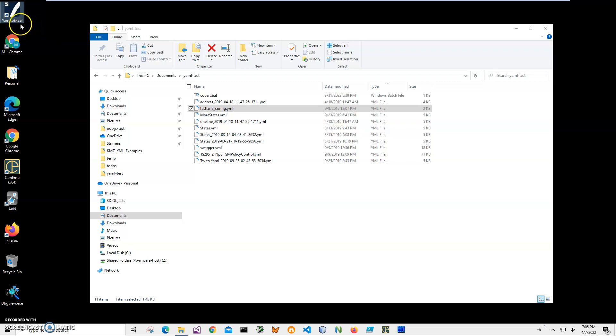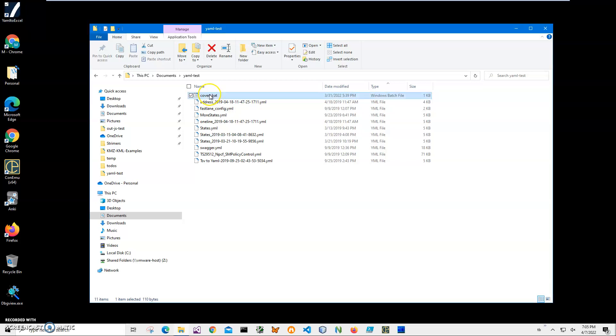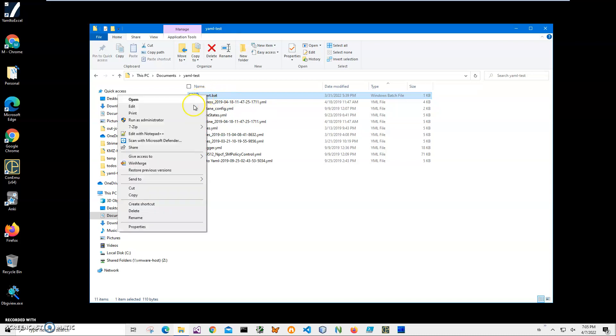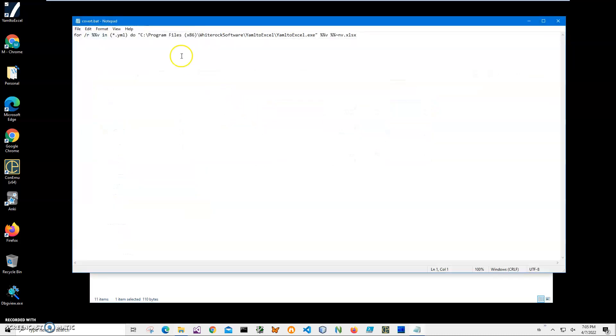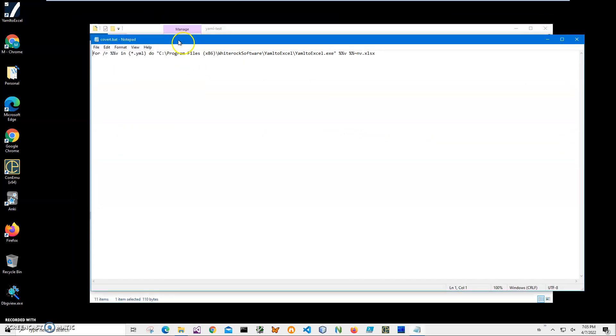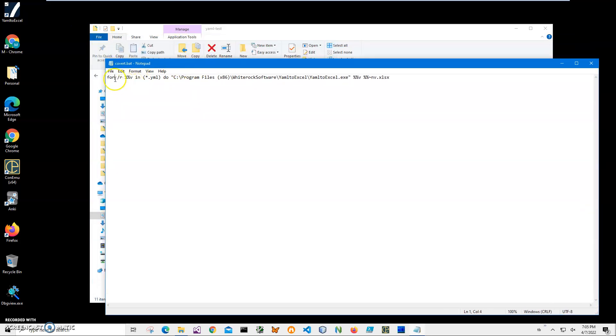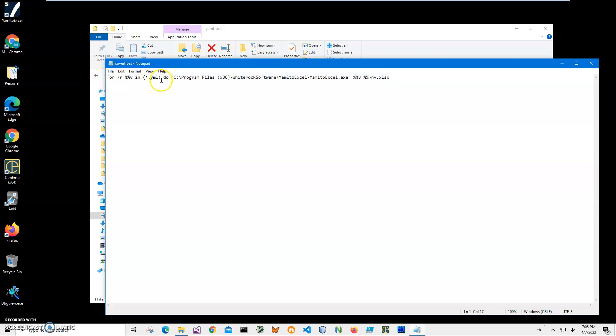Now I will create a convert batch file. I can edit it in Notepad. When I open it, it contains this line which is specifically saying for every YAML file in this folder, do this.